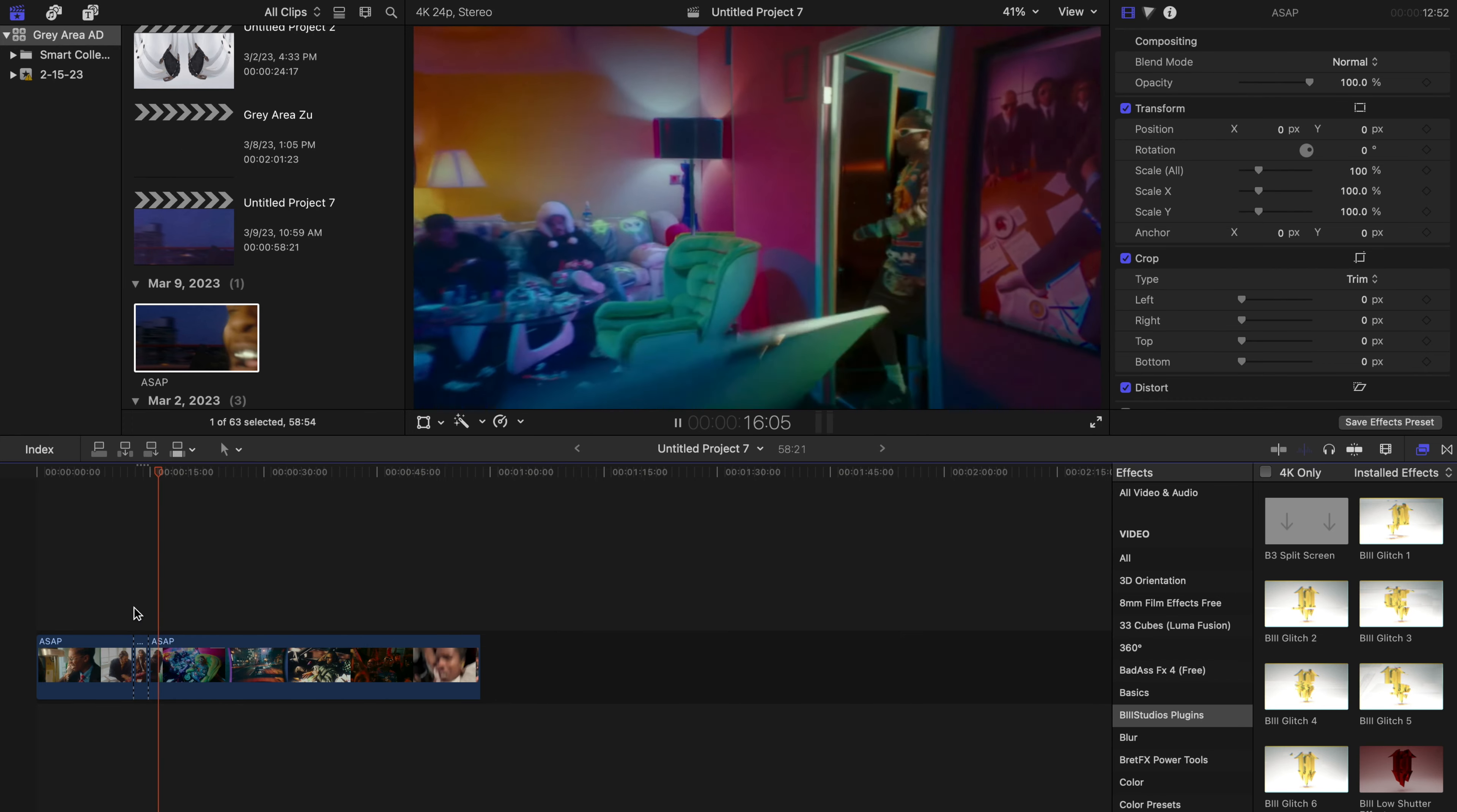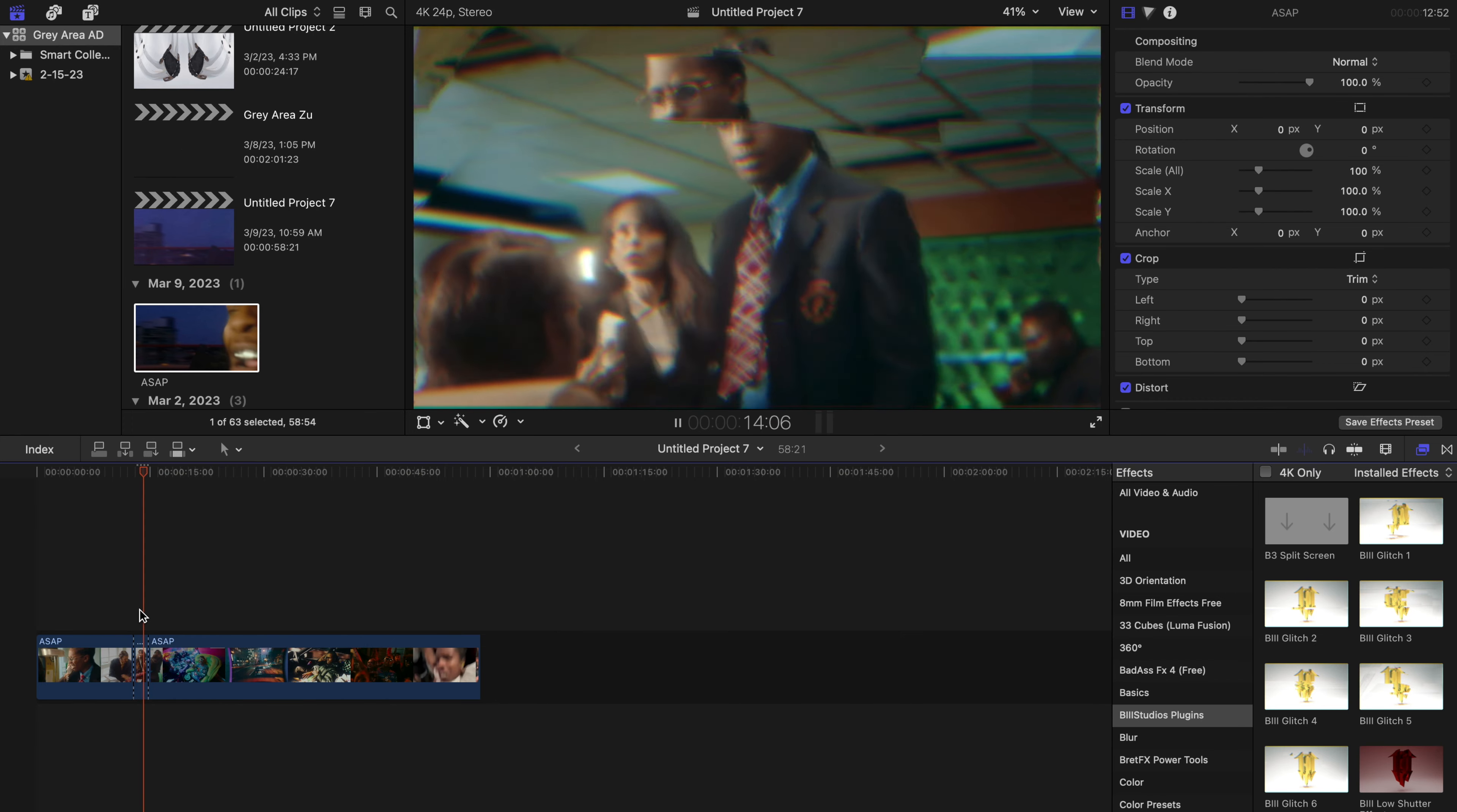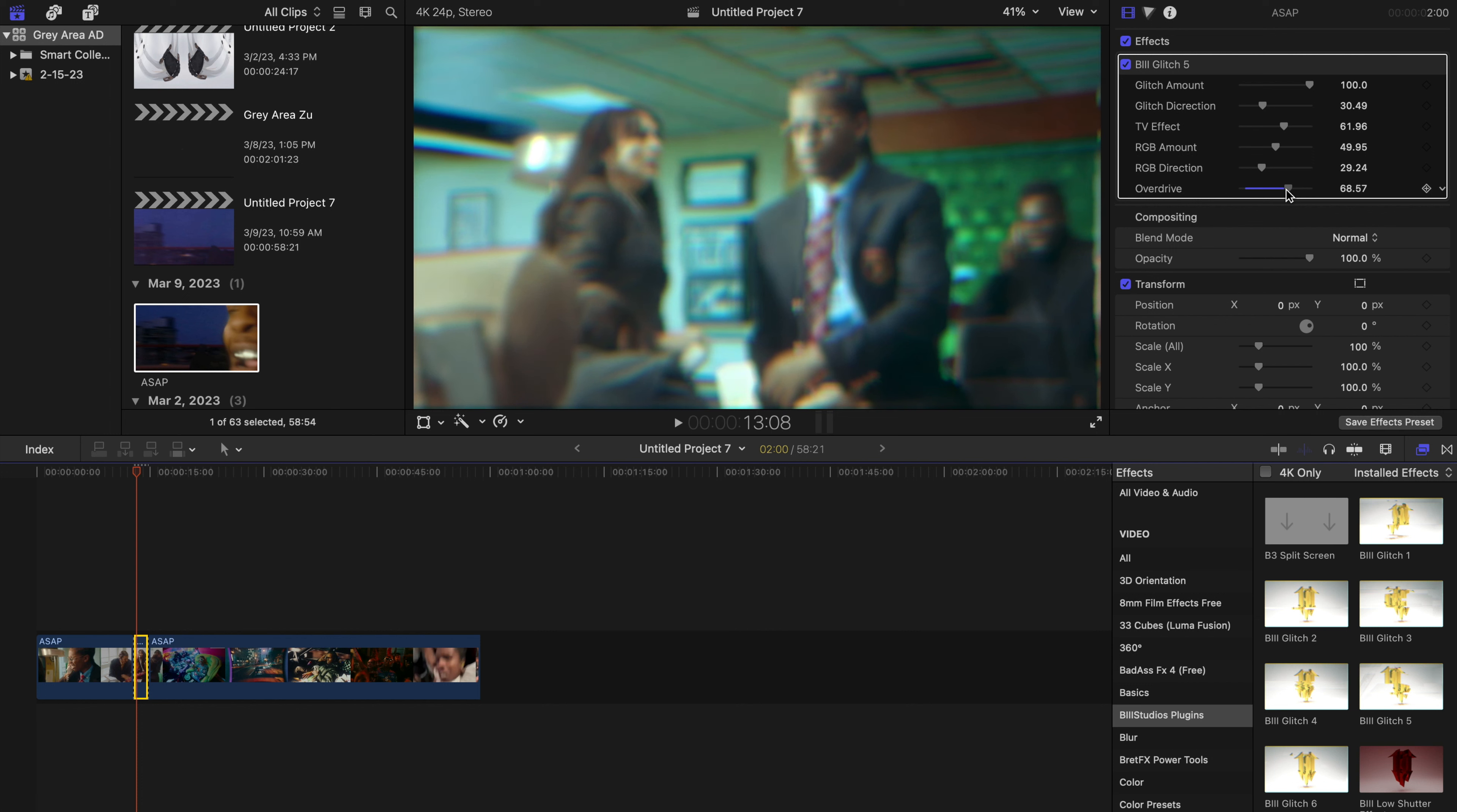glitch amount and the glitch direction. Turn the RGB amount up a little bit. RGB direction—put that down. And now as we play this back, let's see how this looks.